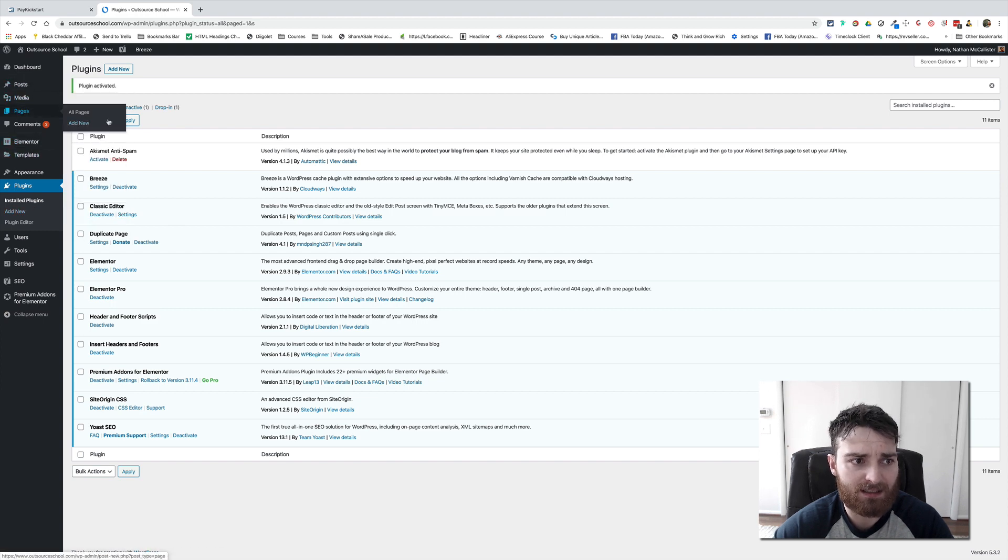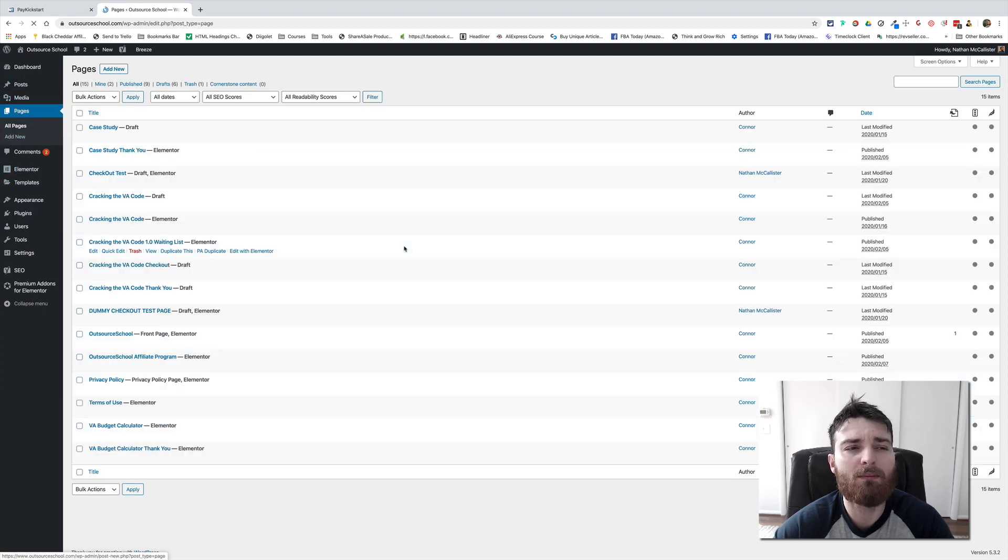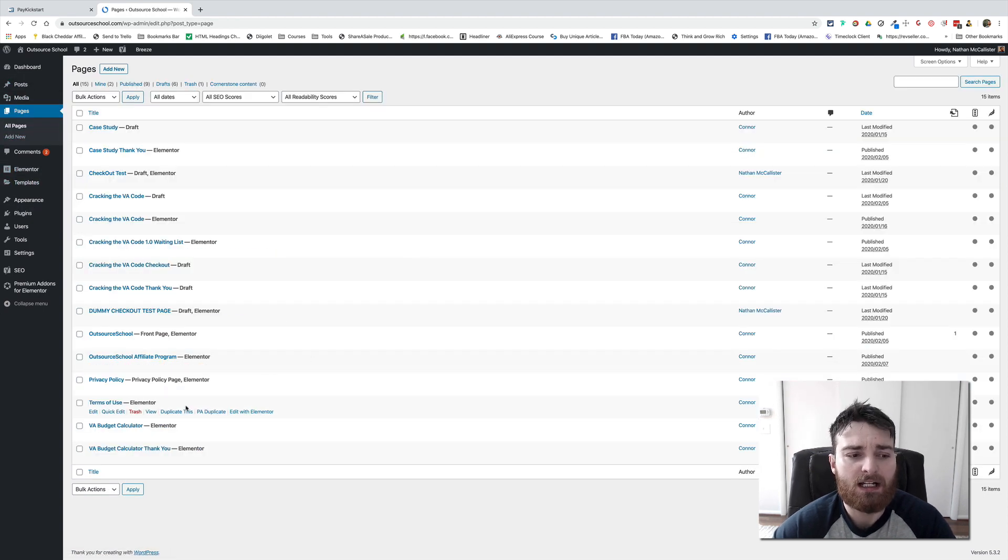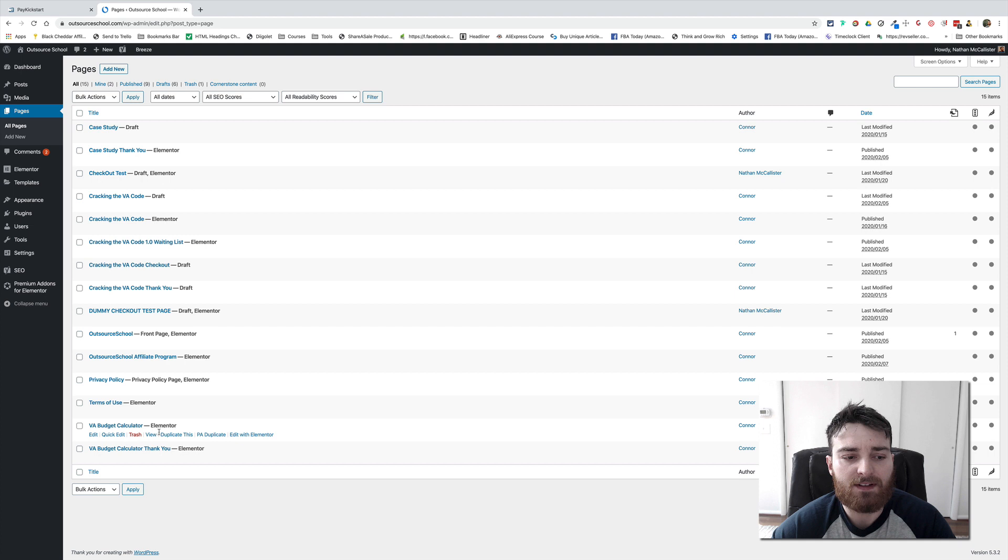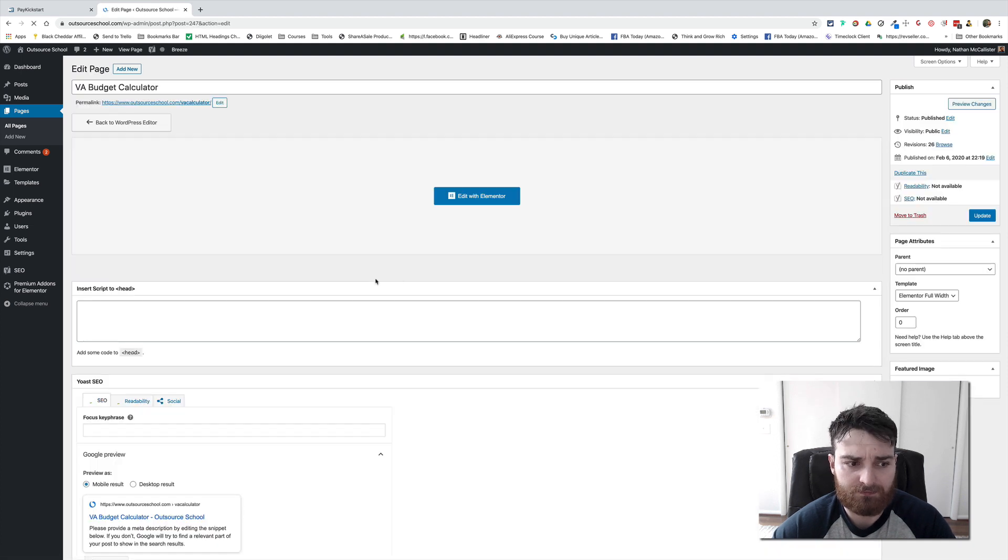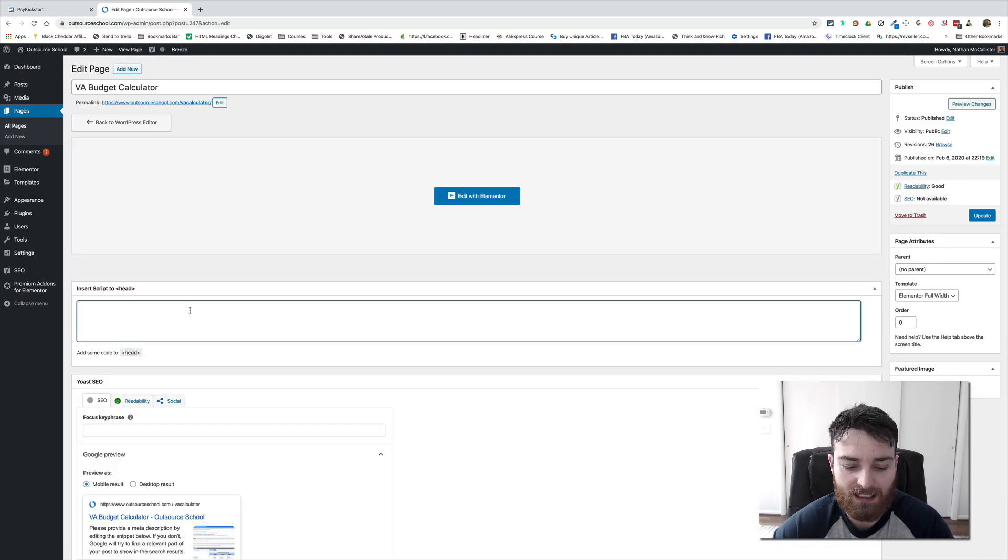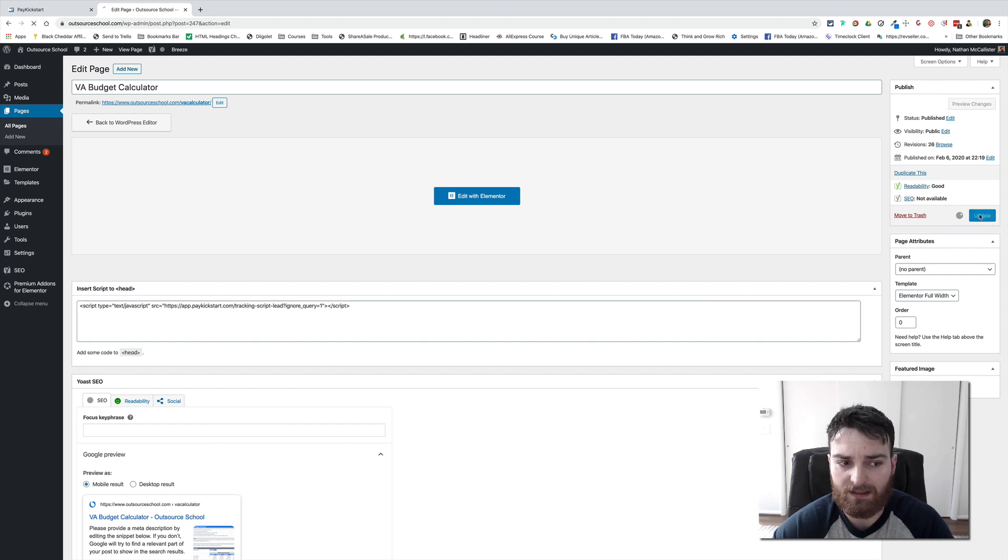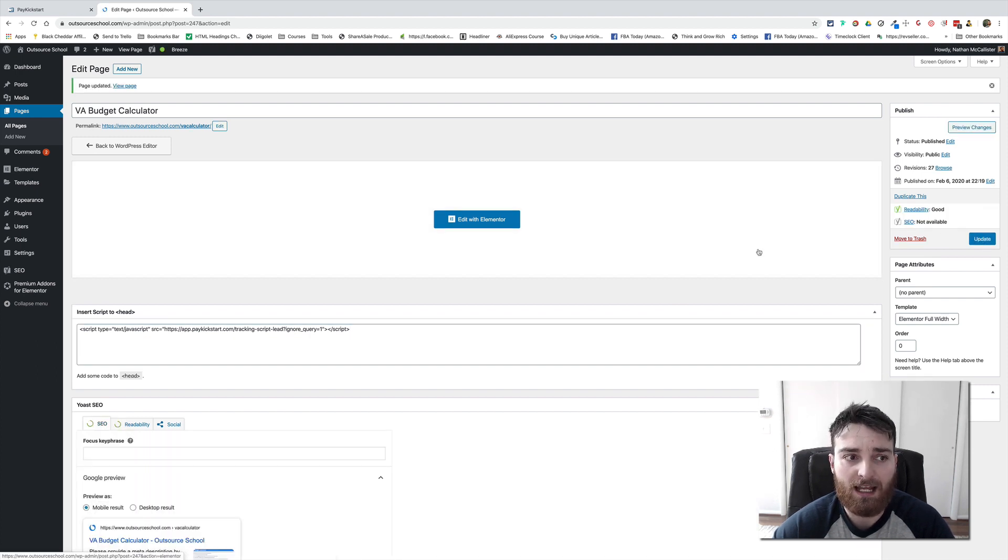Alright, go back to Pages, All Pages, come to the VA Budget Calculator, and then right here Insert Script in Head. I'll paste that code and I will save, and now we're good to go.